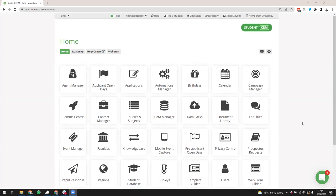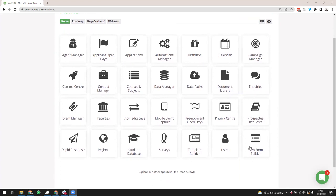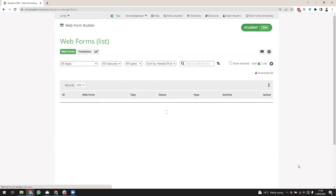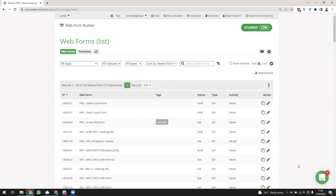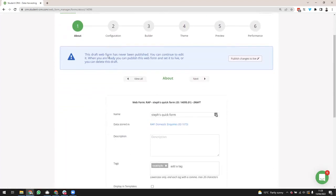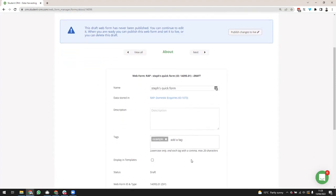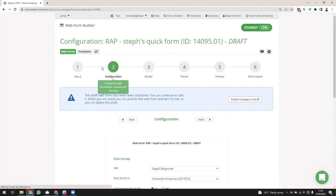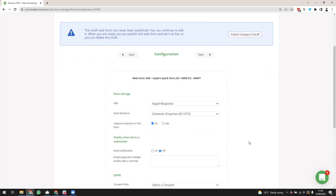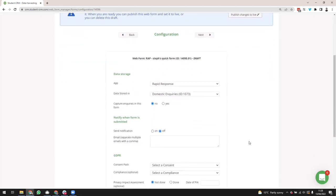I'm on the dashboard of New Forest University, our demo university, and I'm going to start by clicking into the Webform Builder app. The first thing I'm going to show you is a brand new form — how you can get different fields for different apps. Going in to edit this draft web form, on step two — the configuration — is where we decide what type of form we're building, what app, and where that data is stored.